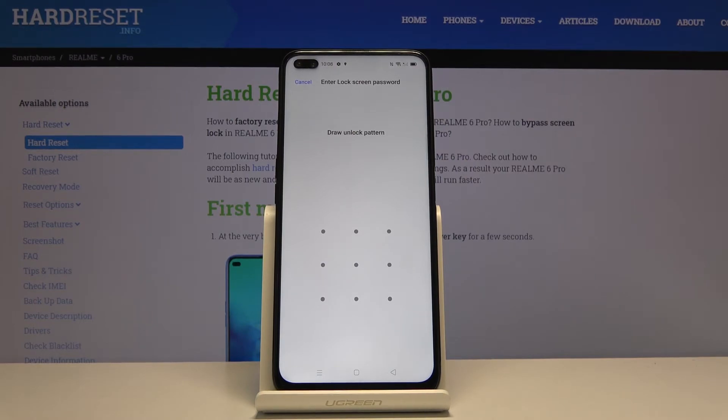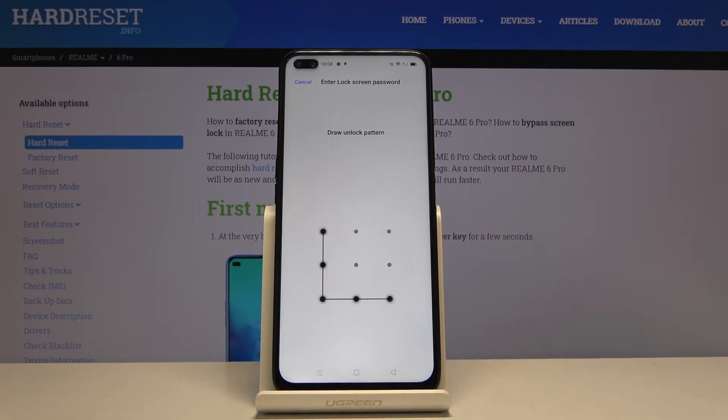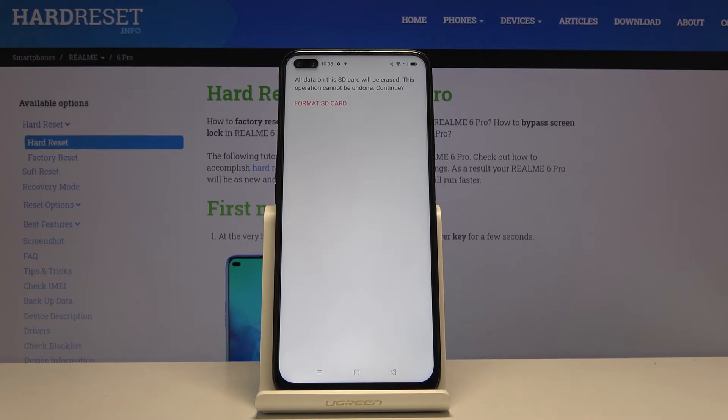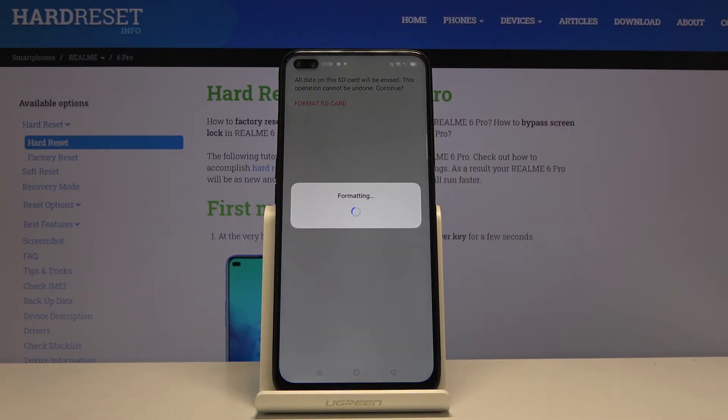If you have some kind of pattern or protection on your device, you will need to confirm that, which I do. Tap on it once more and the process will begin.